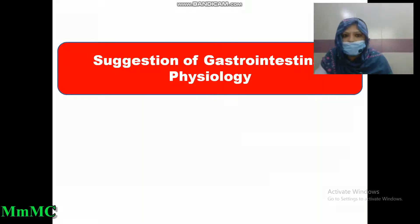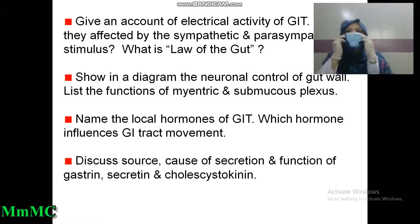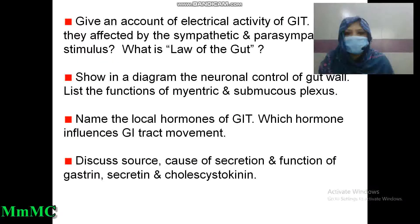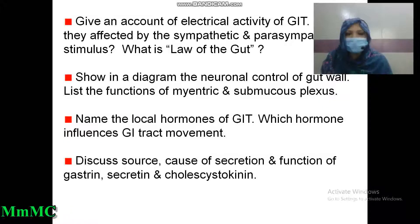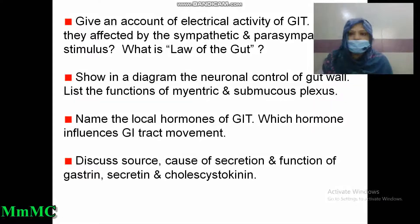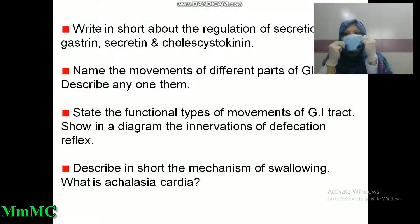Suggestion of gastrointestinal physiology. Give an account of the electrical activity of GIT and how it is affected by sympathetic and parasympathetic stimuli. What is the law of the gut? Show in a diagram the neuronal control of the gut wall. List the functions of the myenteric and submucous plexus. Name the local hormones of GIT. Which hormones influence GI tract movement? Discuss the source, cause of secretion, and function of gastrin, secretin, and cholecystokinin. Write in short about the regulation of secretion of gastrin, secretin, and cholecystokinin.